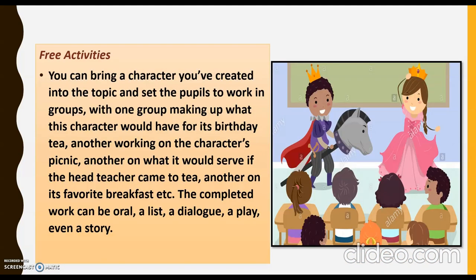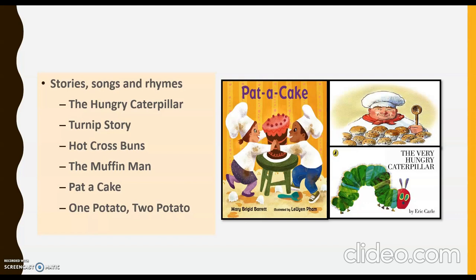For free activities, you can bring a character you've created into the topic and set pupils to working groups: one group making up what this character would have for its birthday, another working on the character's picnic, another on what it would serve if the headteacher came to tea, and another on its favorite breakfast. The completed work can be aural, a list, a dialogue, a play, or even a story. If you want to concentrate on shopping, you can easily set up a shop in your English corner. In between all this, you can have stories, songs, and rhymes.